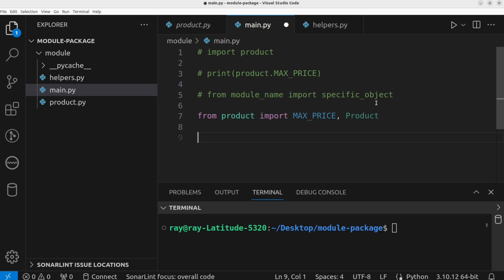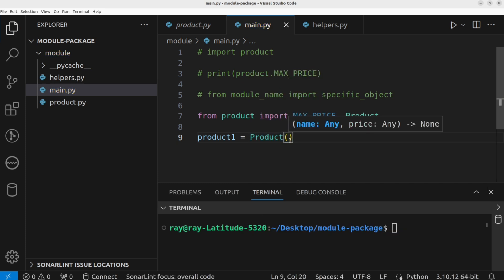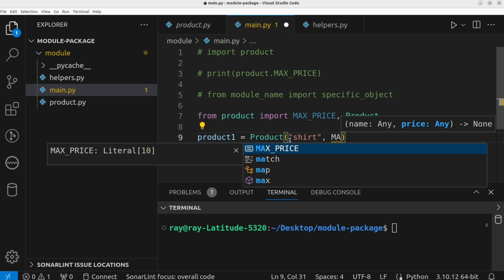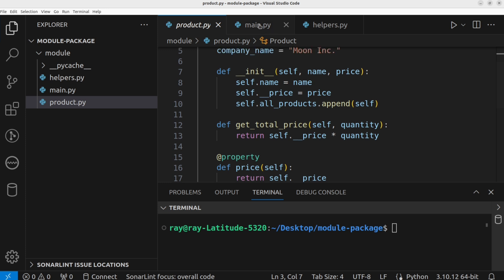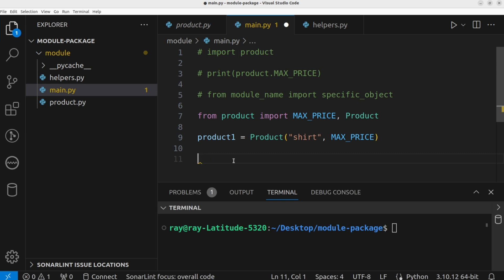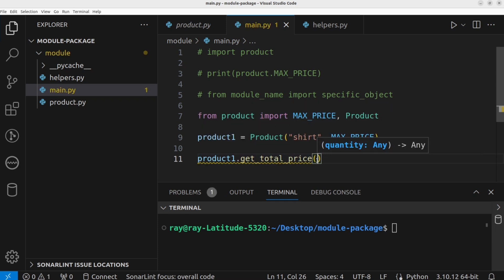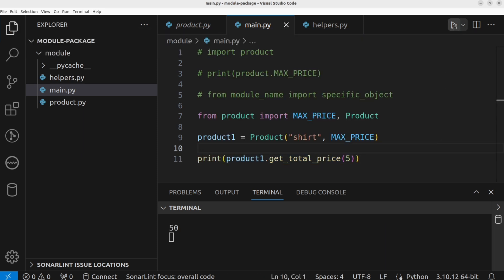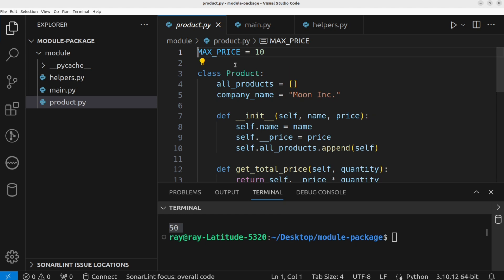Let's create an instance of the product class. product_one equals the product class, supplying the name 'shirt' and the price 10. Let's also make use of the imported max_price. On the product instance, we can call get_total_price and pass a quantity of five. Let's print this to the terminal and execute the program. We have the total price printed — we are making use of the individual objects from the product module: max_price and the product class.